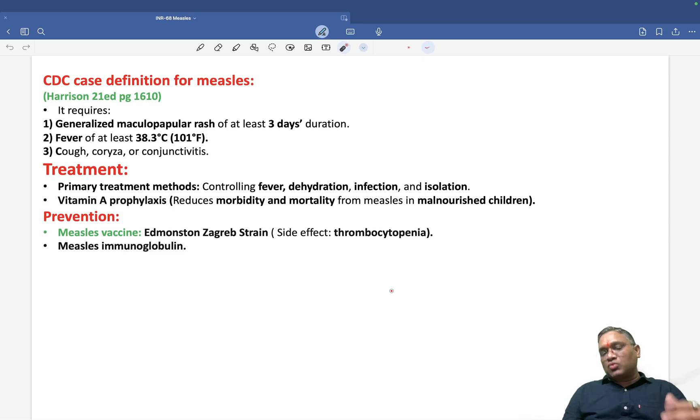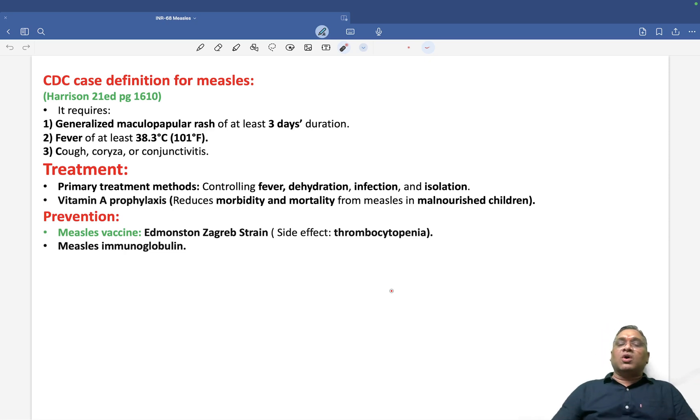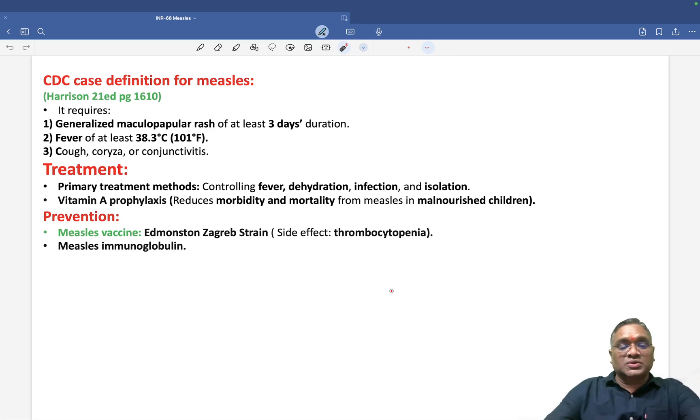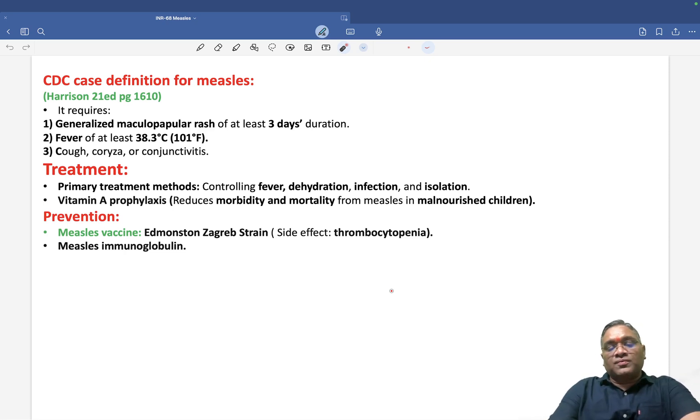These are the important points about measles. Keep revising this topic as you may get questions in your PG or FMG exams. Best wishes to all of you for success.